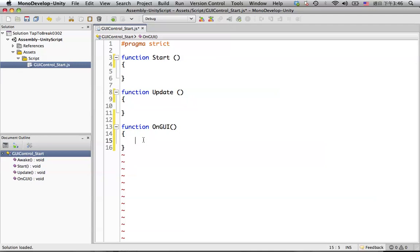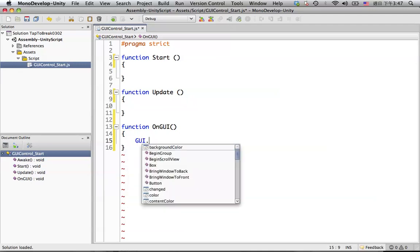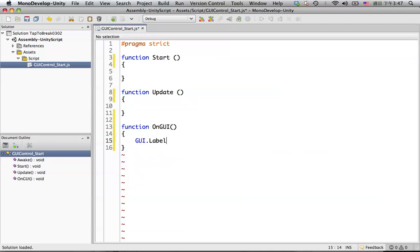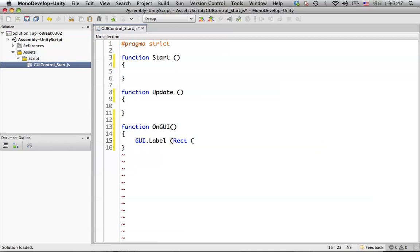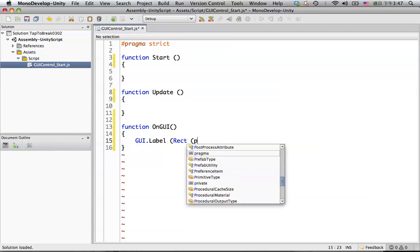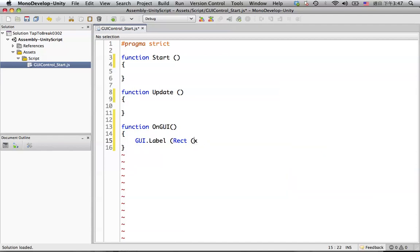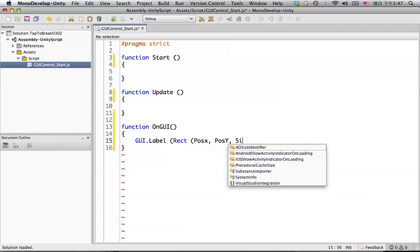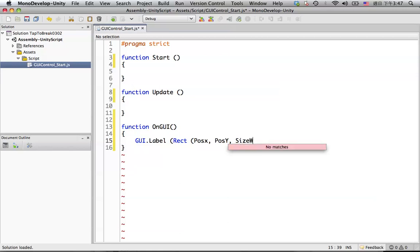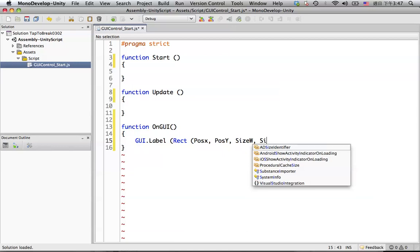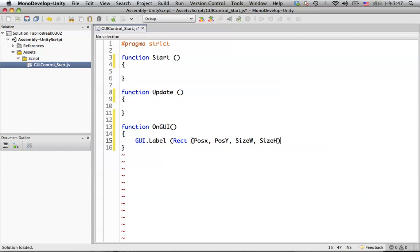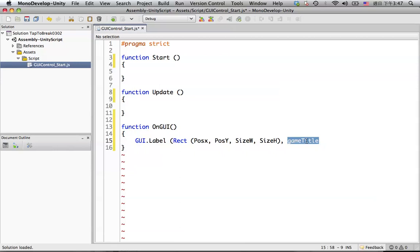So for the title, we are going to use GUI label. For example, Rect, and put the position in here. This is the position for the X, this is the position for the Y, this is the size for the width, and the size for the height. And we put the name for the game title in here. This will be the game title image, the 2D image. So the game title will be the variable we will declare this game title in the front. We will do that later. Don't forget the semicolon.